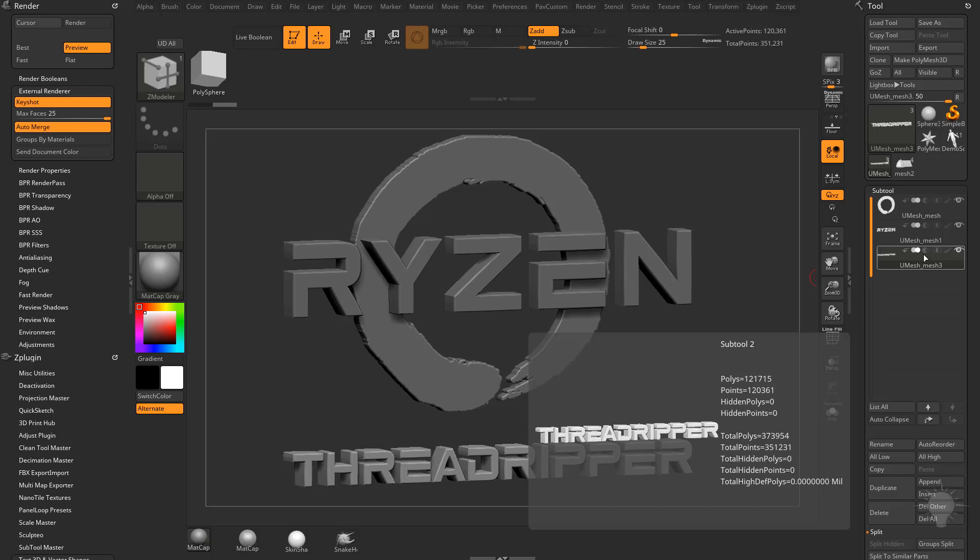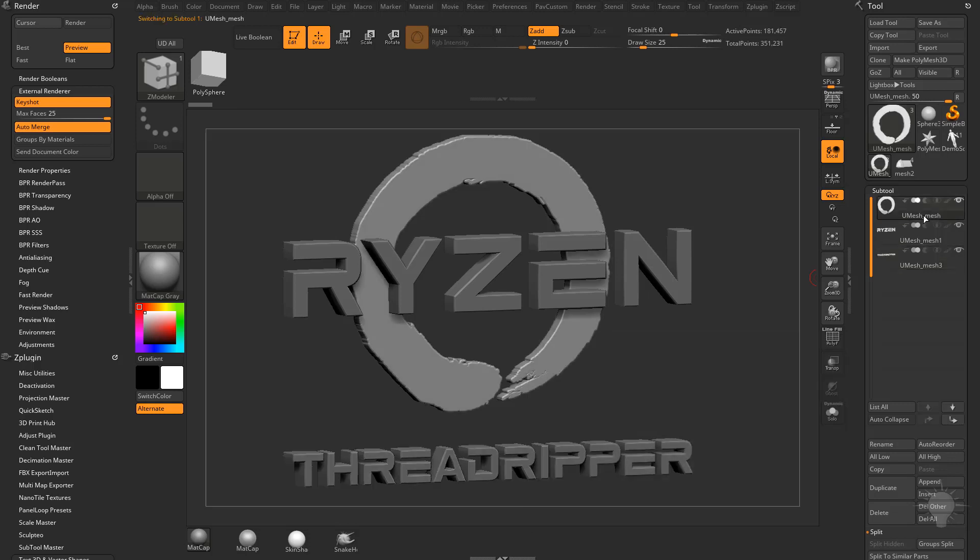However, if you had 25 million, 25 million, and 50 million for one, what it's going to do is split that into two separate objects to get it over into Keyshot.